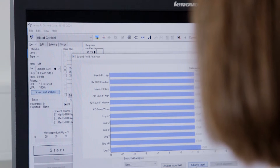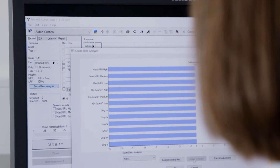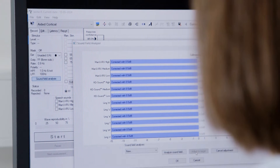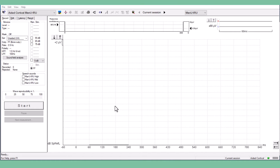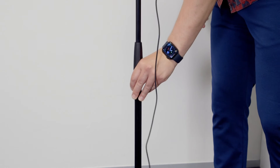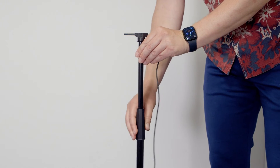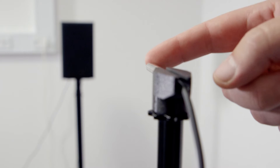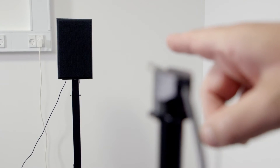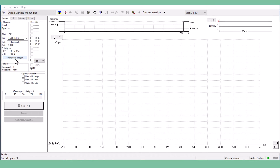We recommend running the Soundfield Analyzer before each aided cortical test you perform. To use the Soundfield Analyzer, first open the aided cortical module in your Eclipse software. Place the ambient microphone where the patient will sit. The microphone should be level with the patient's ear. Click Soundfield Analysis in the menu on the left.